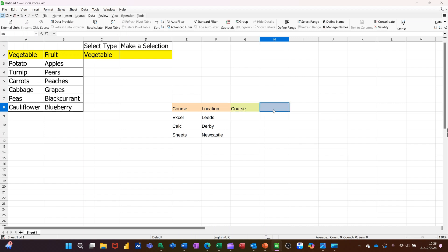Now in the blue cell, I want to use the indirect function. The indirect function is going to look at this cell, G8. If it says course, I want it to show this list of courses. If it says location, I want it to show me those three locations.